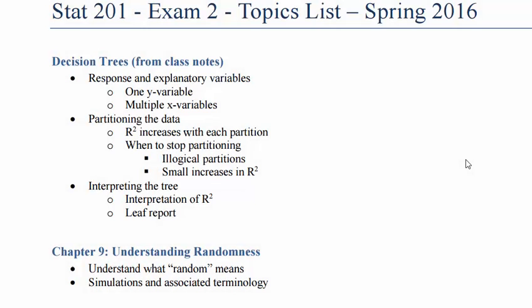The first topic we need to know for the test is decision trees. Now the best way to learn decision trees is to make one. So let's go ahead and make a decision tree.